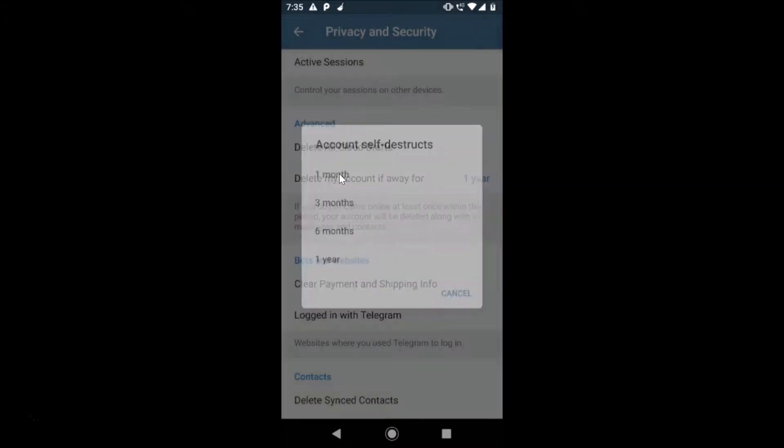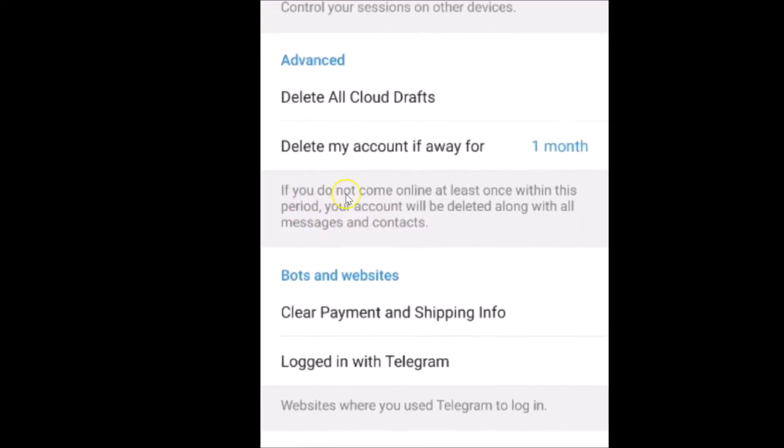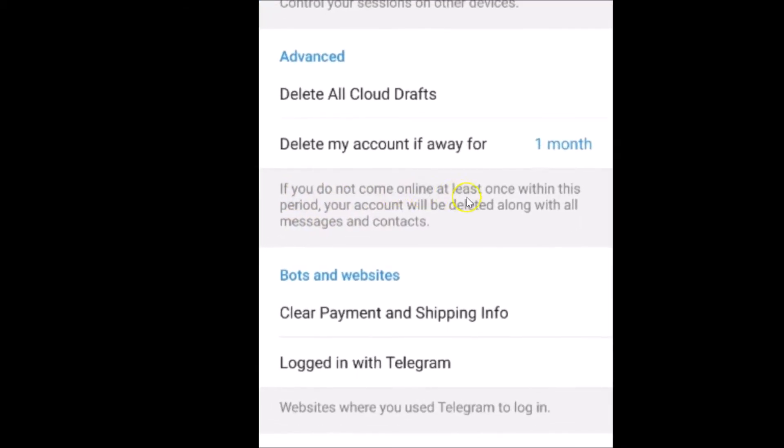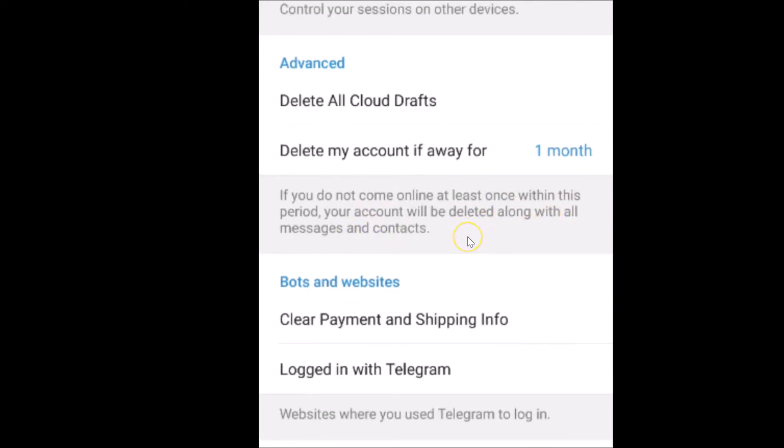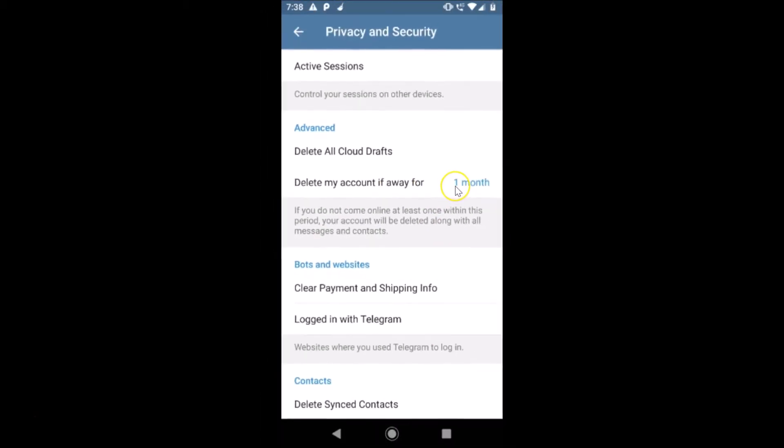Suppose if I select one month, my account will be self-destructed in one month if I don't use this. You can see the message: 'If you do not come online at least once within this period, your account will be deleted along with all messages and contacts.' If you want to do that, just select the time frame and go back.